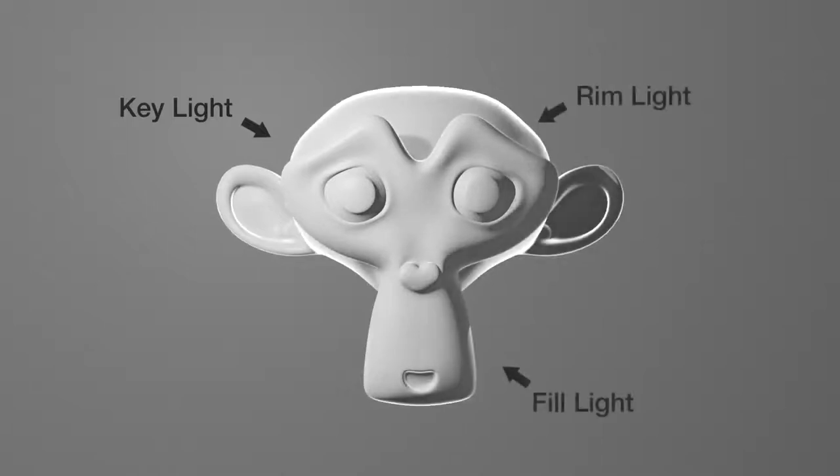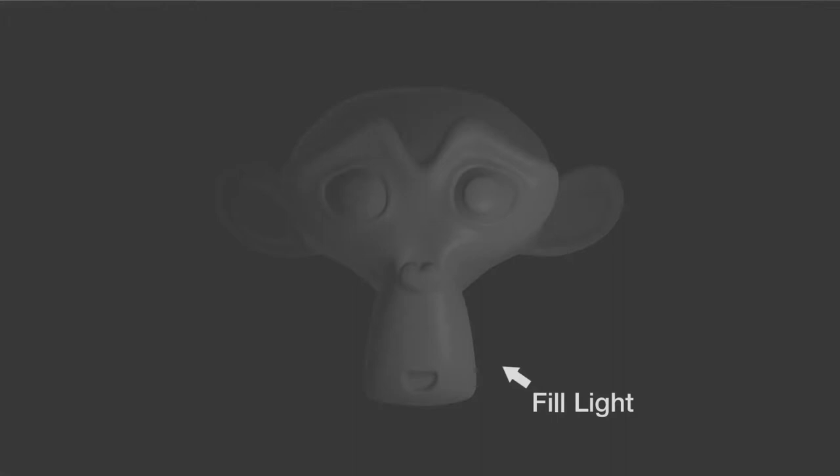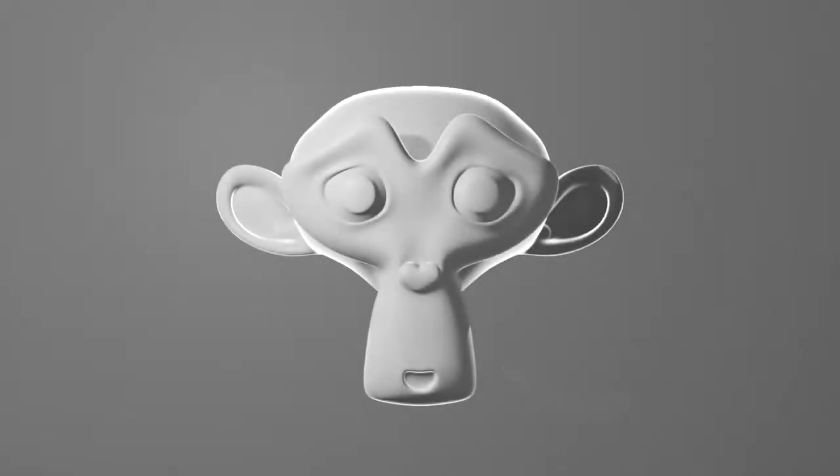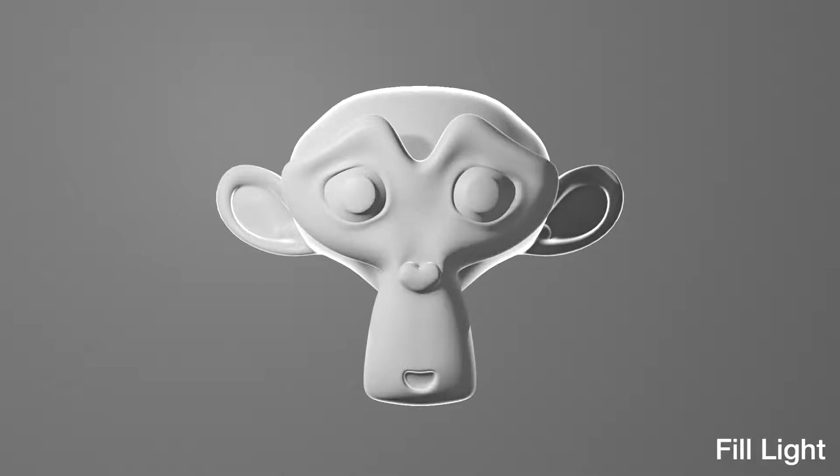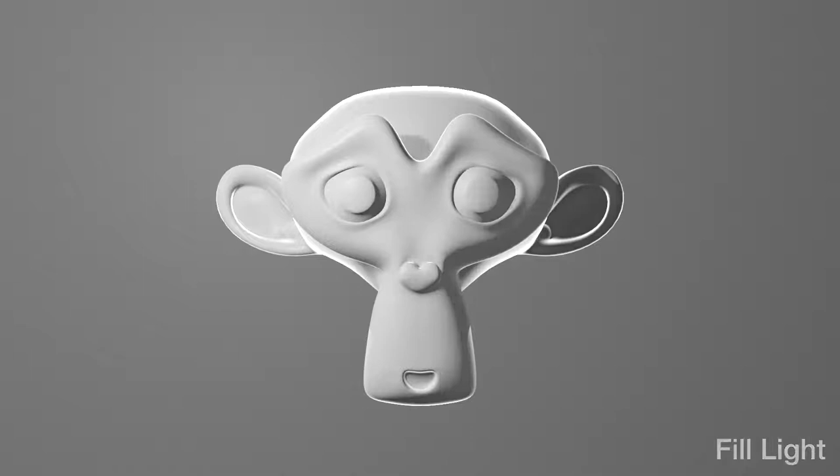Now the fill light is the one that sort of fills or softens the shadow that the key light casts. It's usually the least bright light in the scene, but it's very important. The fill light acts as a way to keep the shadows from being too dark on your subject. That way you can still see those details and soften the contrast that the key light makes.